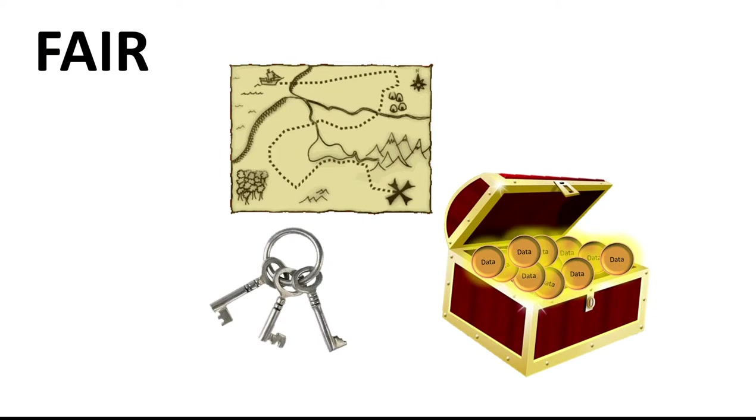And to do this, you need to put yourself in your future self's shoes. Like 20 years from now, when this data is a distant memory, what would you need to use it again, to reproduce it, to trust it?